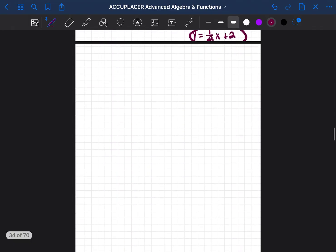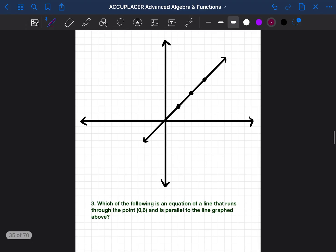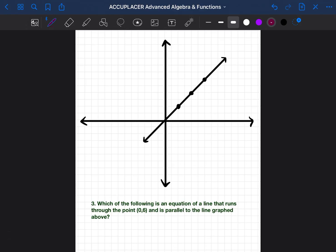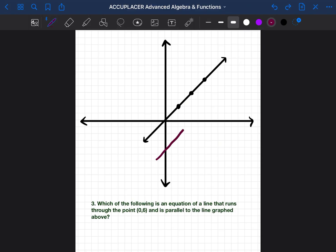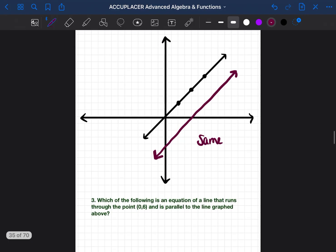We have one more problem to go over, and it involves a very important skill — instead of talking about perpendicular lines, we're going to talk about parallel lines. The only difference between a perpendicular line and a parallel line is: perpendicular lines cross over the line and have the opposite slope, while parallel lines run in the same direction, side by side. So they have the same slope when they're parallel.